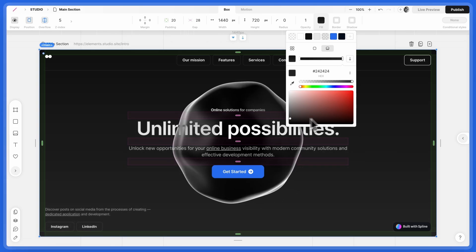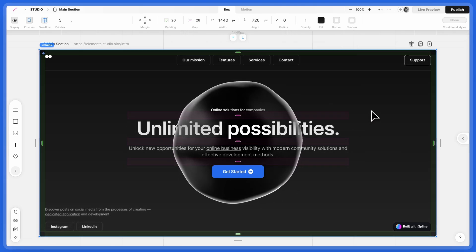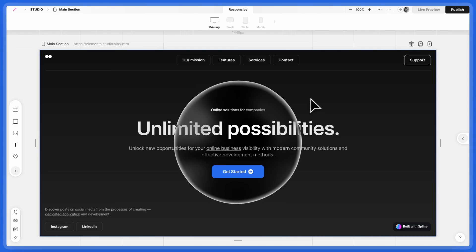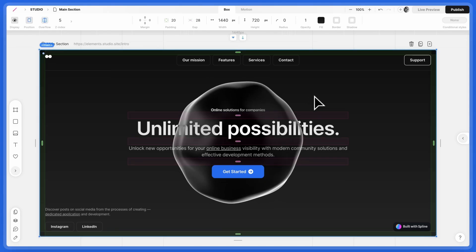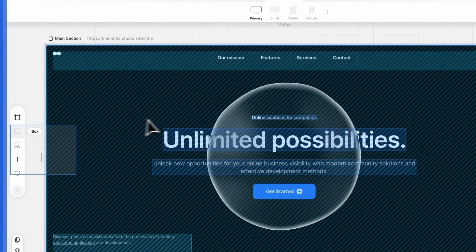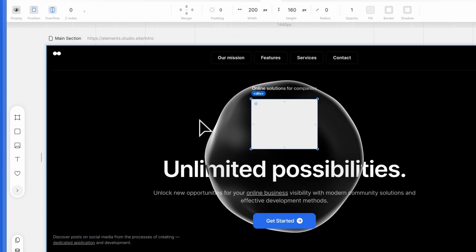Now, for an advanced technique, let's make the 3D object look illuminated from behind. Create a light source by dragging in a box.